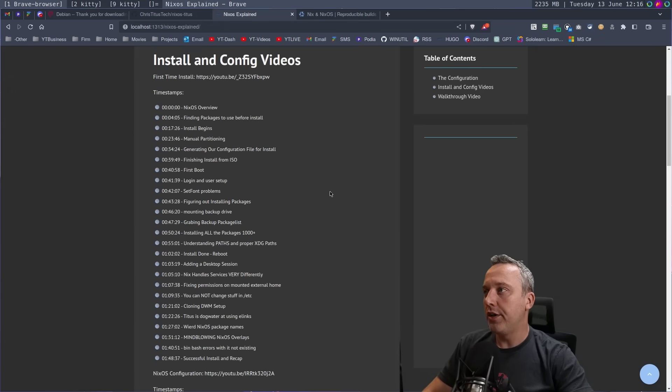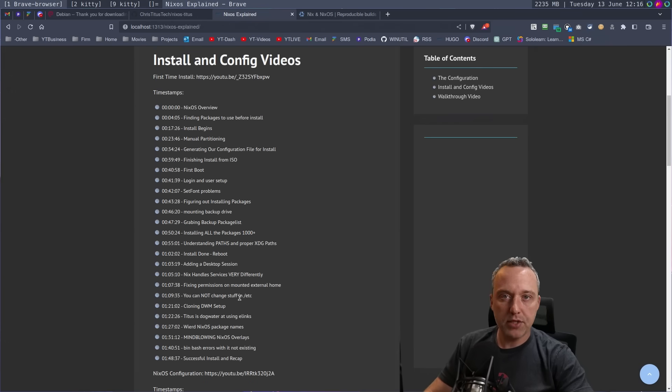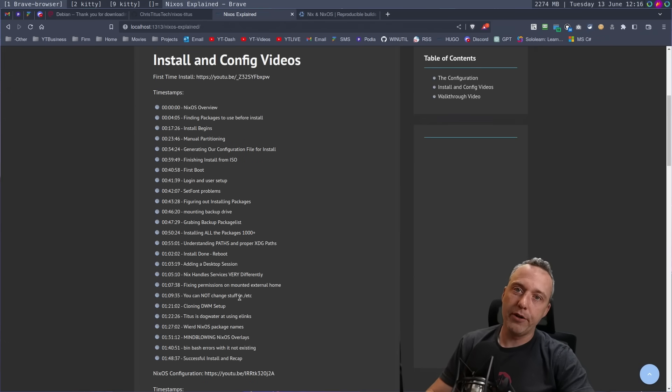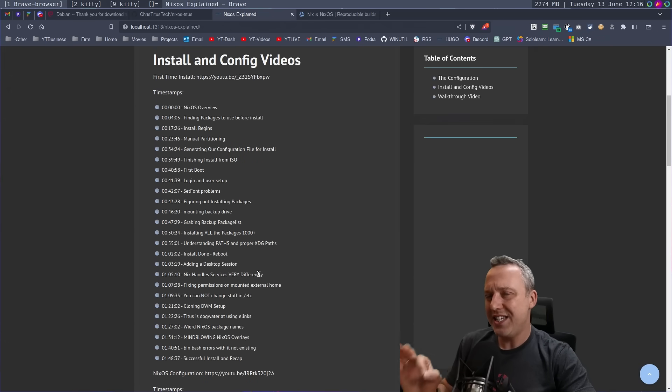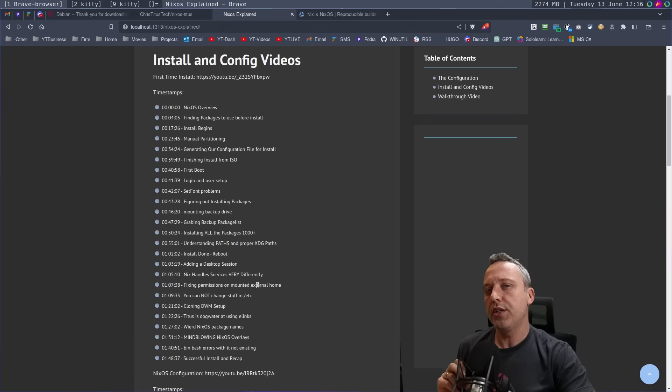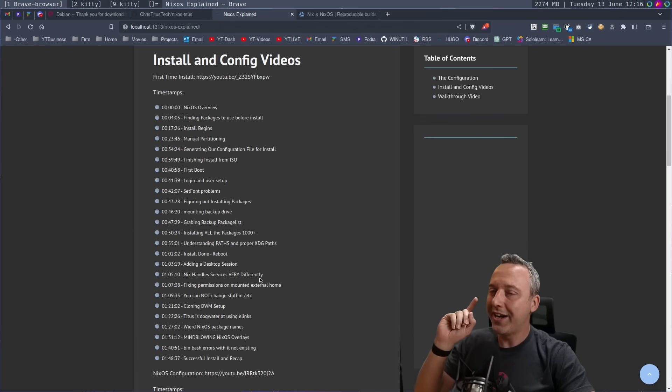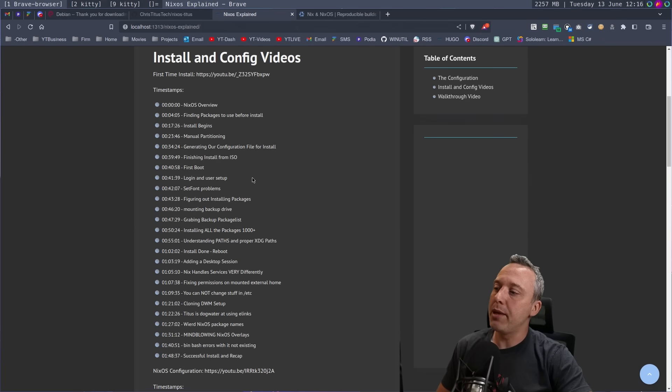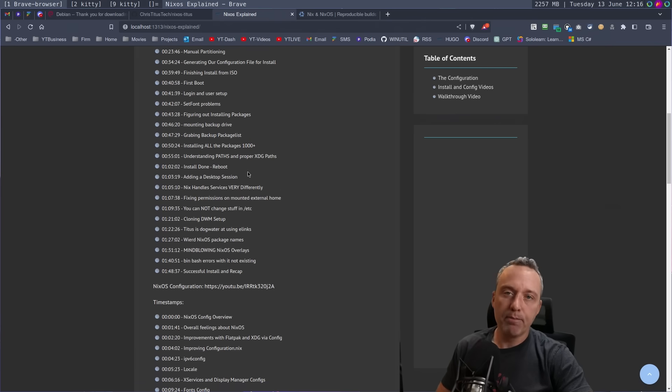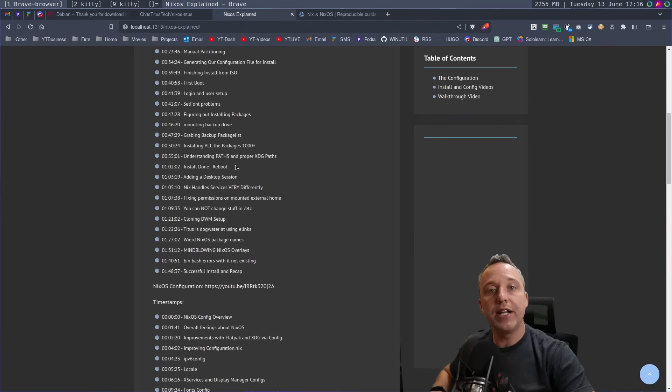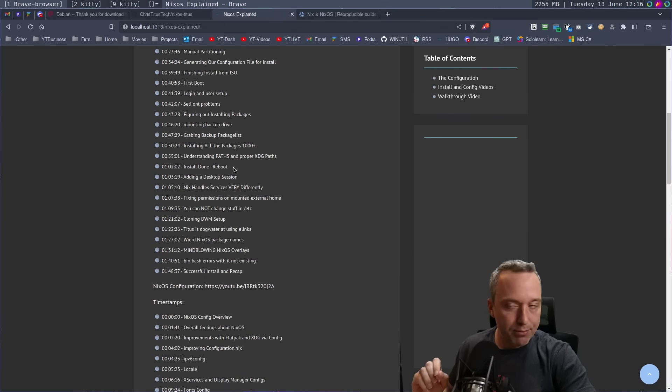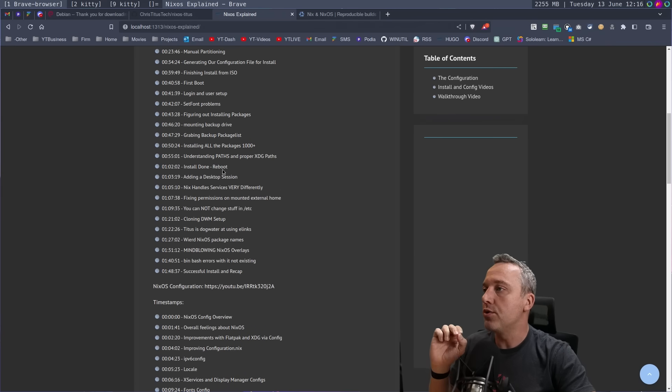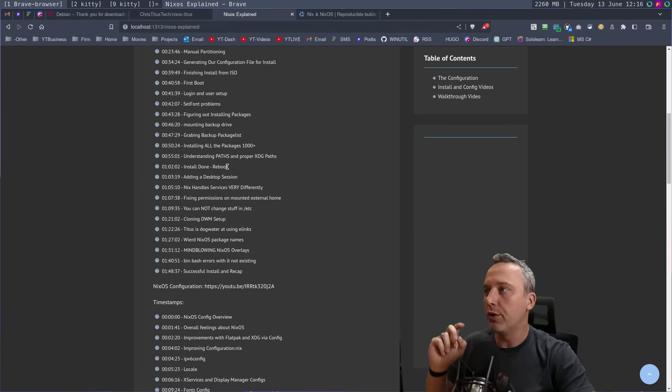And I created a whole bunch of timestamped, long videos for configuration. So if there is something you're missing in NixOS, I guarantee I covered it in one of these videos. Check out all these. I put timestamps for three very long live streams, but I timestamped everything so you can record every single thing.